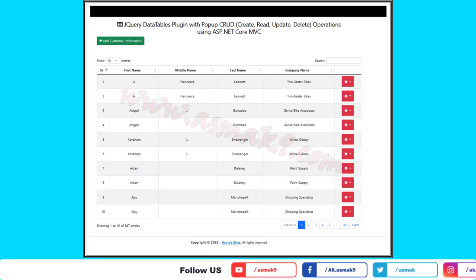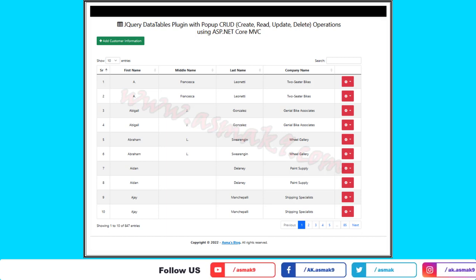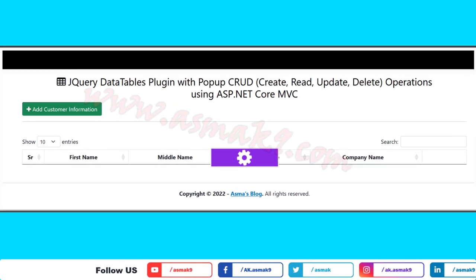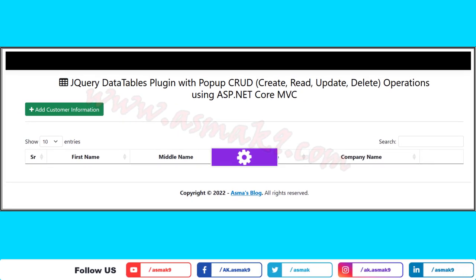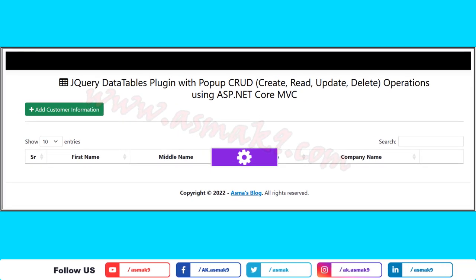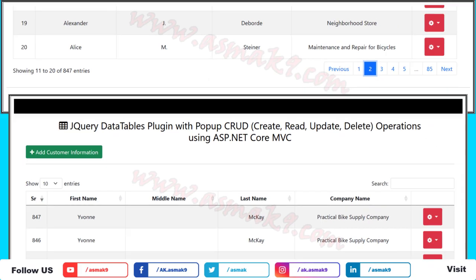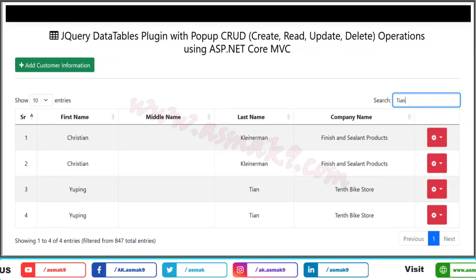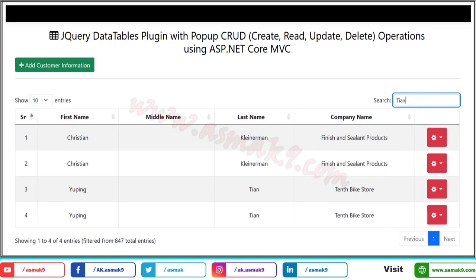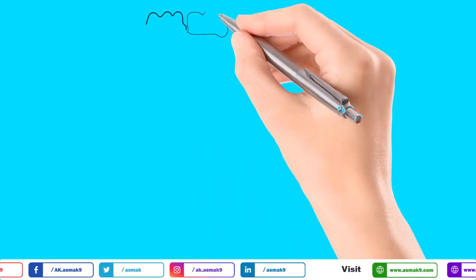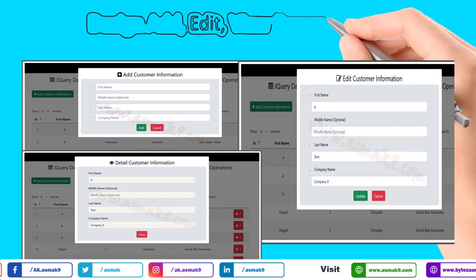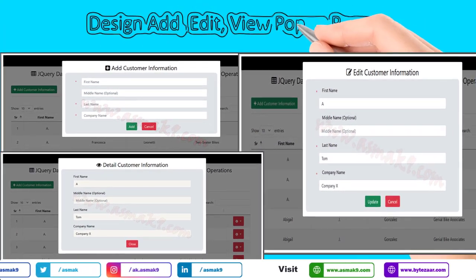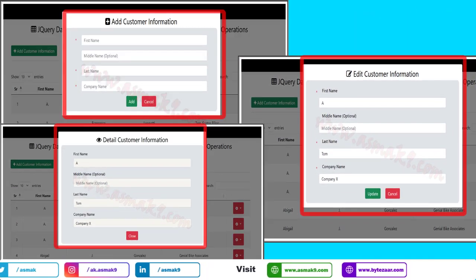I have used basic server-side configurations for the jQuery DataTables plugin, with customization of the loader button, pagination, sorting, and searching all configured on the server side. Now design the Add, Edit, and View pages — the Ajax Form is common across all three.